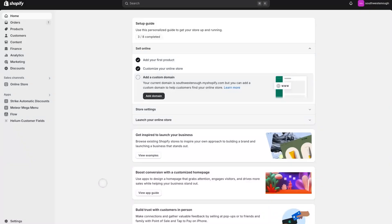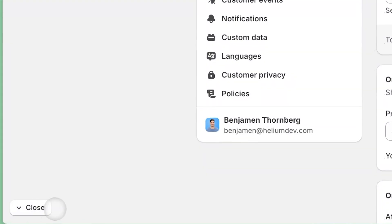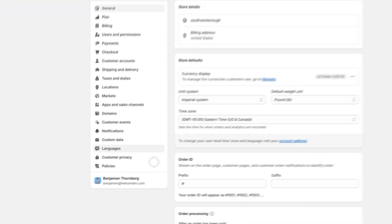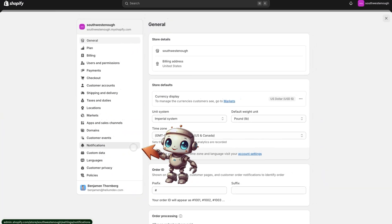First, let's go to our Shopify admin and then Settings. Under Notifications, we'll find the order processing section.